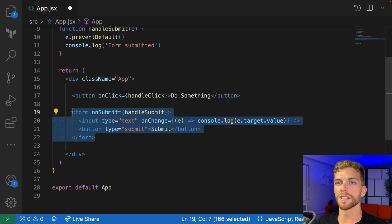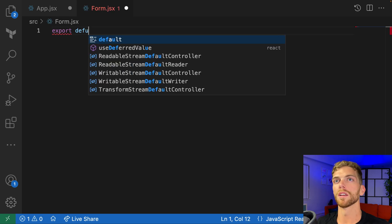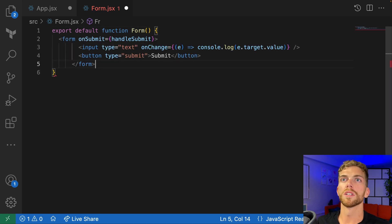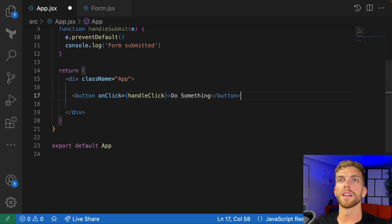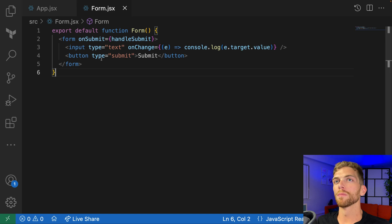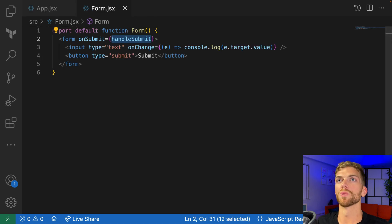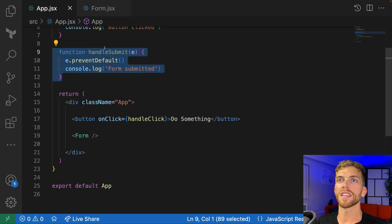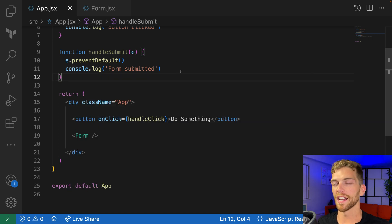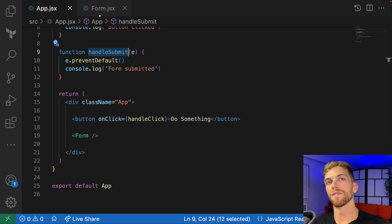Let's refactor a bit. I'm going to take this form, cut it out, and create a new file called form.jsx with a new component called Form that contains the form JSX. Then in app.jsx I'll just put that custom Form component. But this won't work right now because the form element depends on the handleSubmit function which is in app.jsx. I could move that function into the Form component, but it's common to have a use case where I want this logic to actually execute in app.jsx — for example, app might manage some state, do networking, or something I don't want the child component to handle. So I want to keep handleSubmit in app but still have Form be the one that calls it.